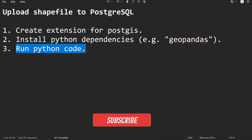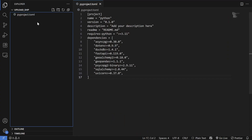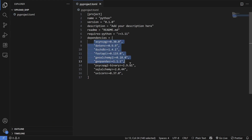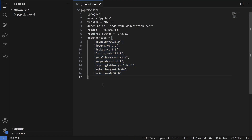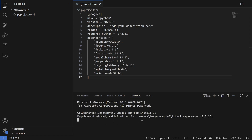Now for the next step: installing Python dependencies such as GeoPandas. I've created a pyproject.toml file — it's similar to a requirements.txt file — listing the required dependencies. You can install them using the uv package manager. There are a few additional packages as well which I'll cover in future videos. To install uv, type: pip install uv. It's already satisfied on my machine so nothing new will be installed.